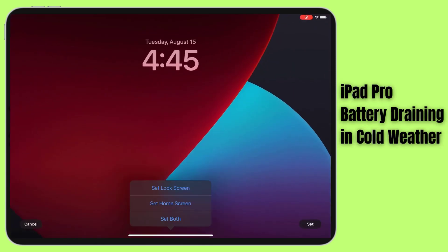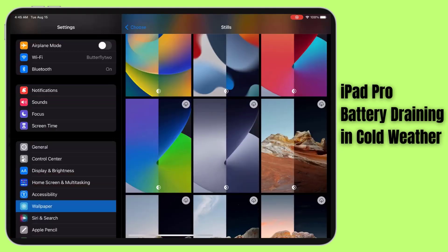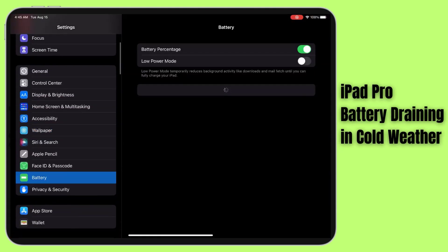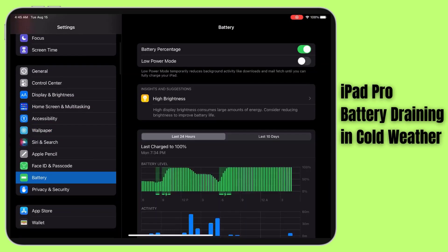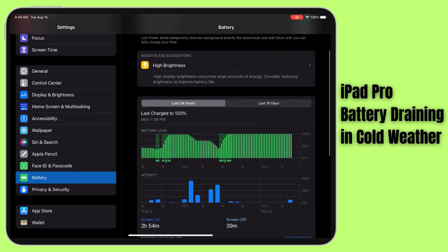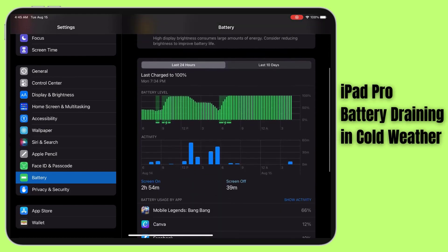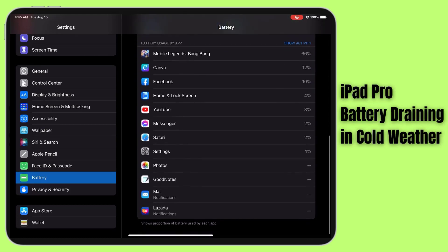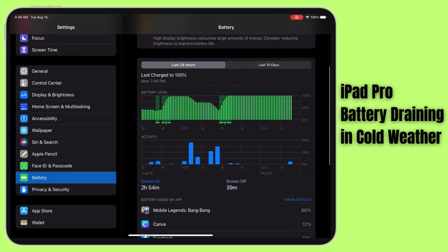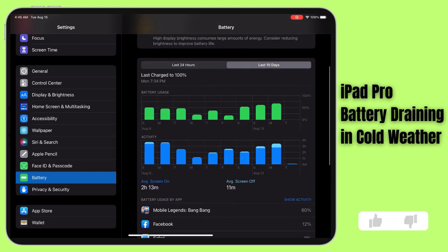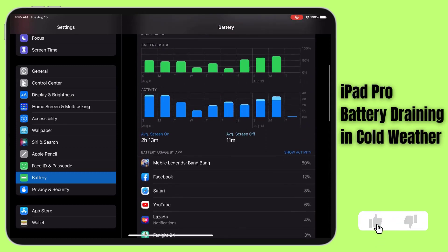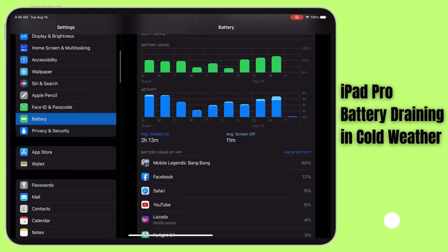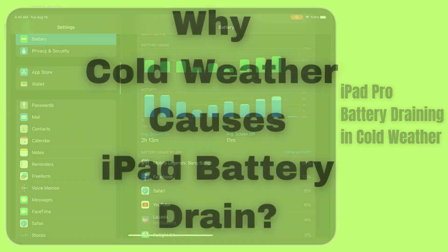In this video, we're going to unravel the mysteries of why cold weather affects your iPad Pro's battery life and more importantly, share some practical fixes to keep your device running smoothly, even when the temperatures drop. Before we begin, we would appreciate it if you hit that like button.